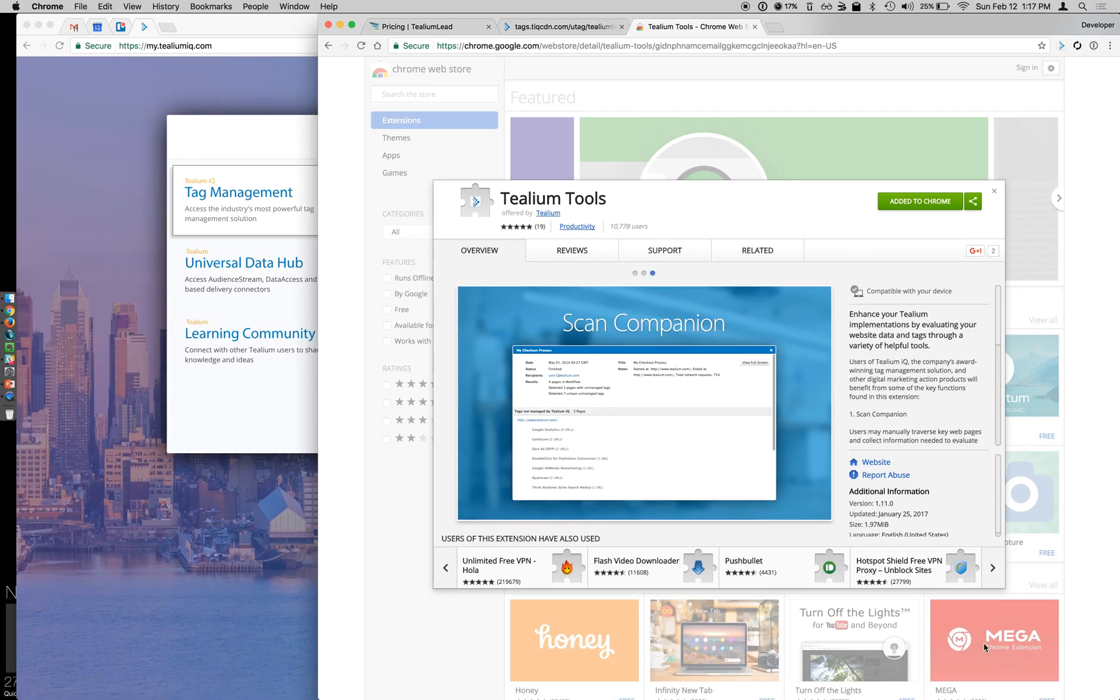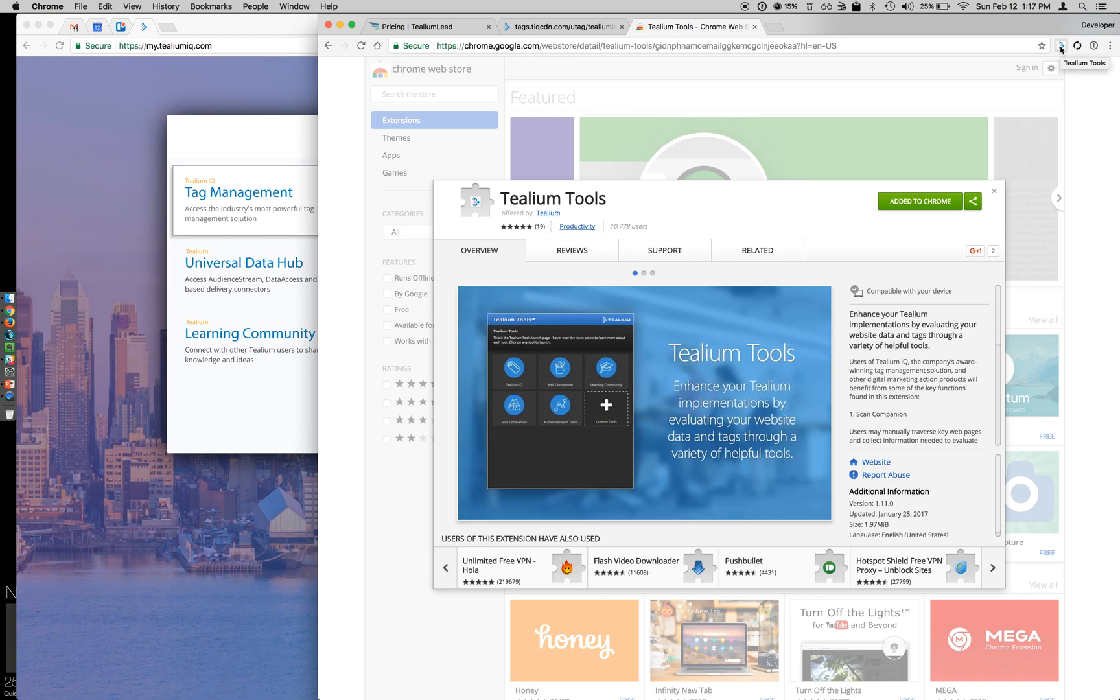So let's talk about this. In the Chrome Web Store, you can search for Tealium Tools and install this extension. Once it's installed, you're going to see this little icon called Tealium Tools. So let's see this in action now.